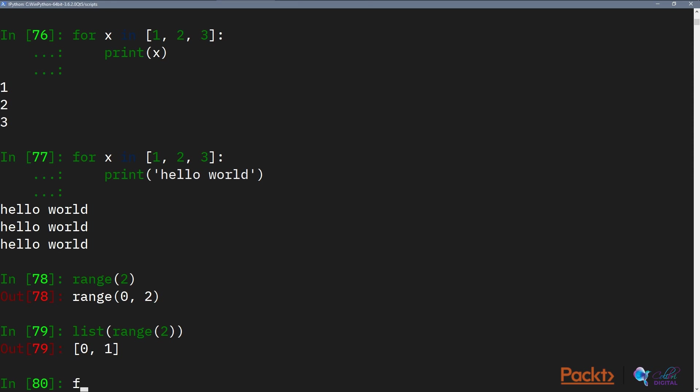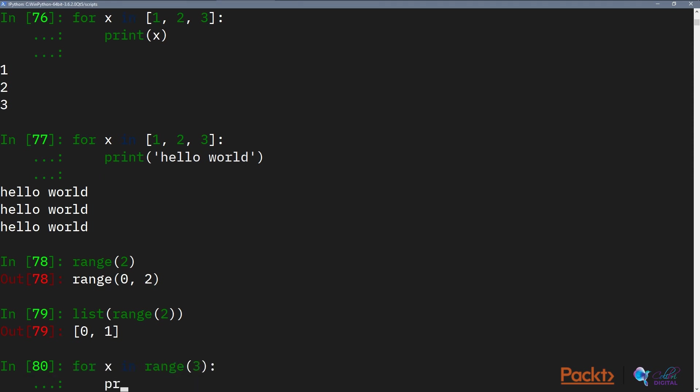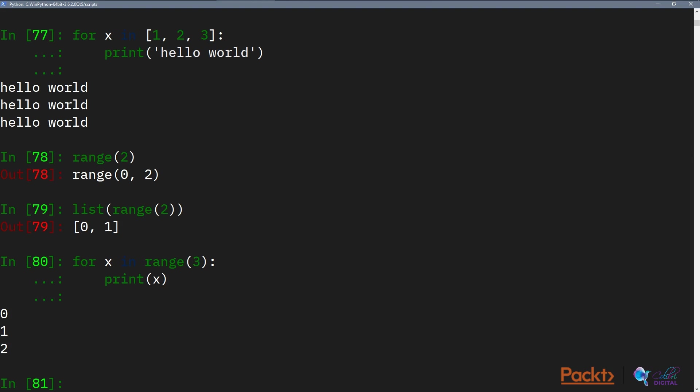What we can do here is for x in range 3, print x. And what it's done is it's generated a list of 0, 1, and 2.